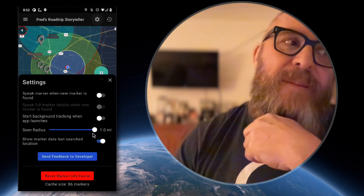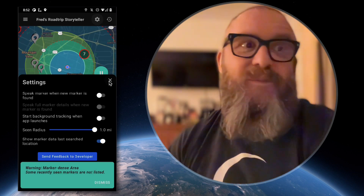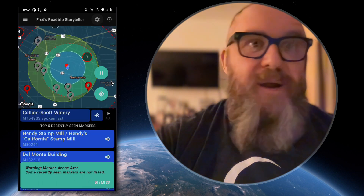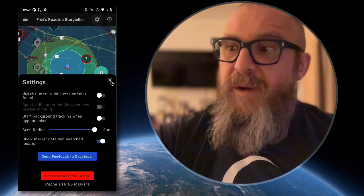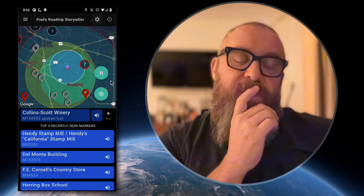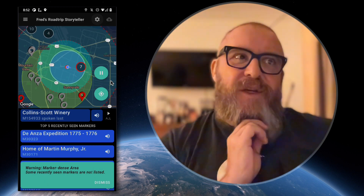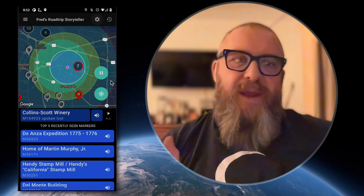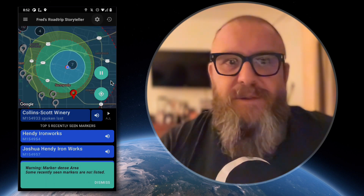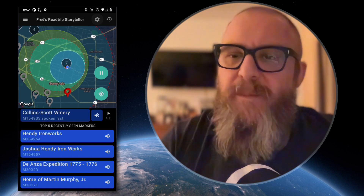We're not saving marker data anywhere remotely. We are thinking about adding an optional user account if you want to save the markers you've driven past. But right now the design goal is no tracking and no user accounts — we wanted to make an app that respects that.